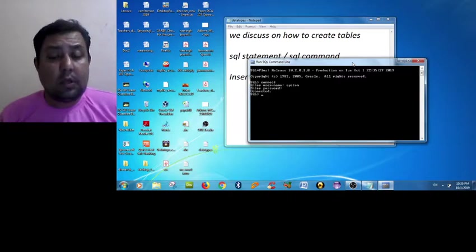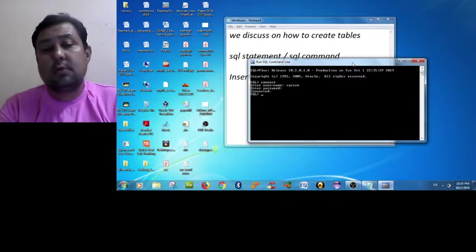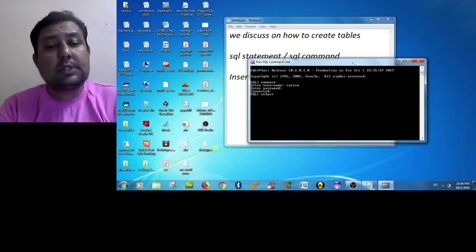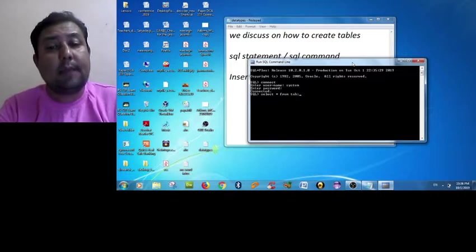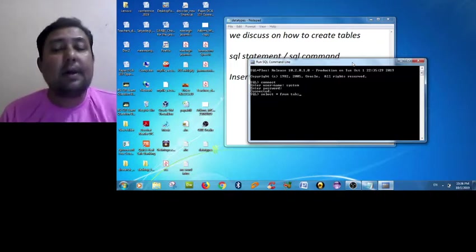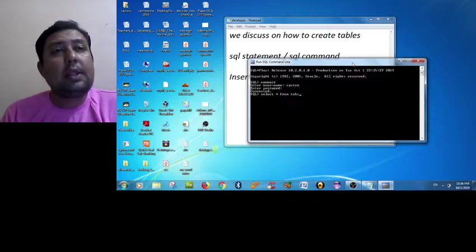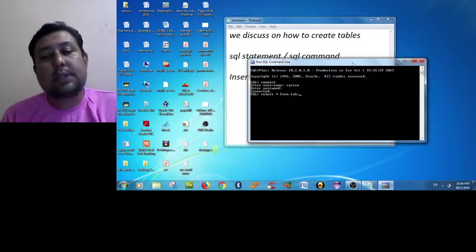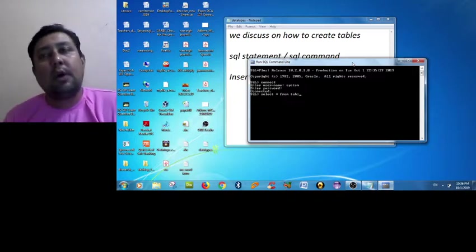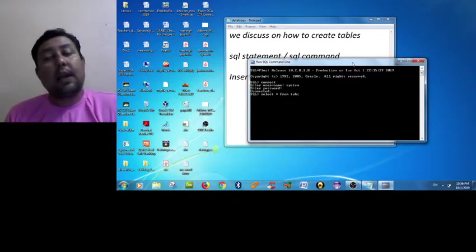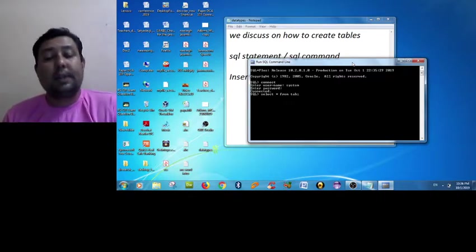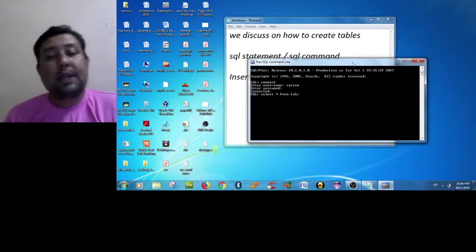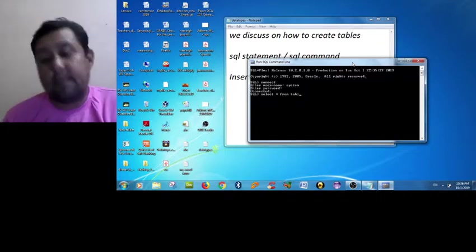Now I forgot the table - yesterday or in the past lecture I have made it. So what to do? There is a command called SELECT * FROM TAB. There is the main database where all the tables like system tables and all the tables which you have will be resided here in the database called TAB.